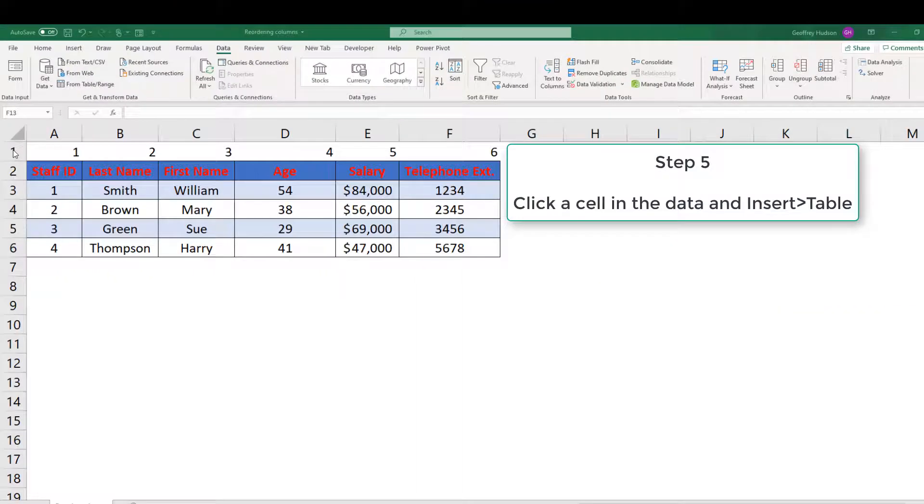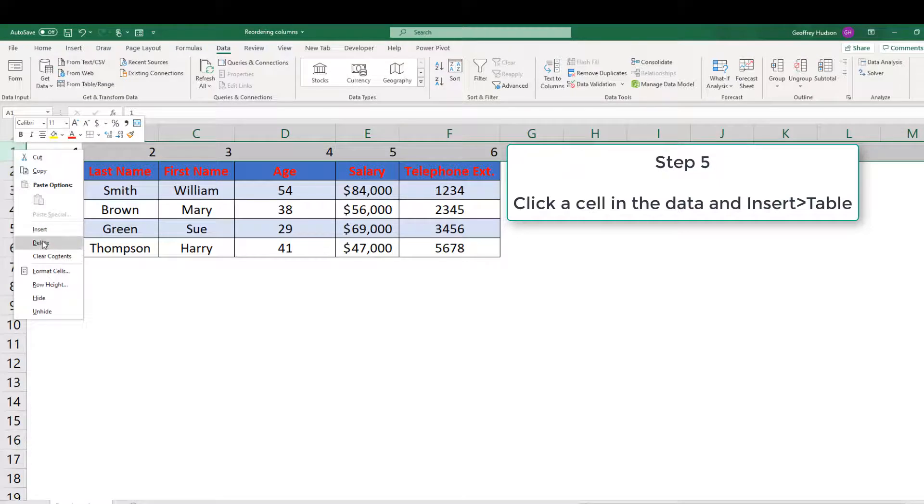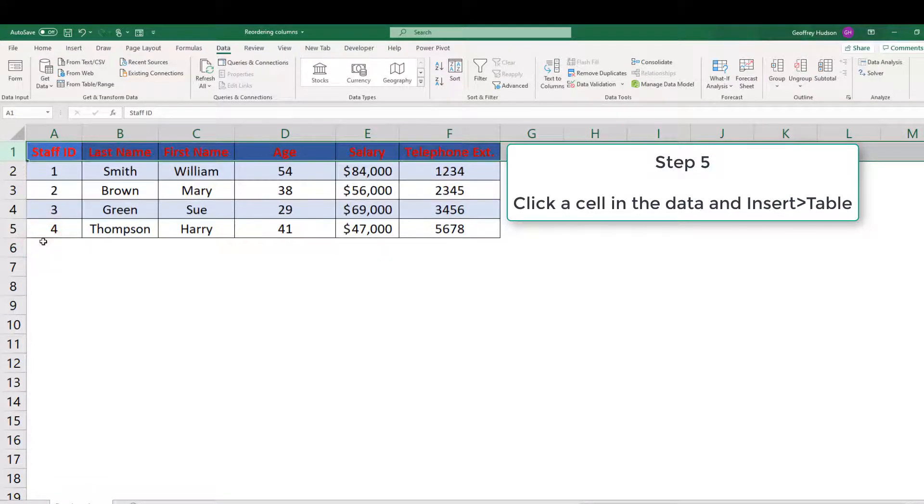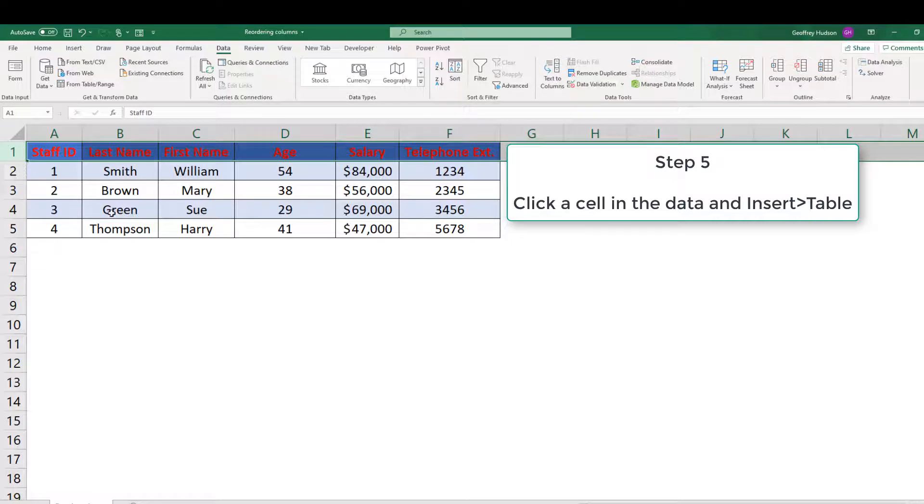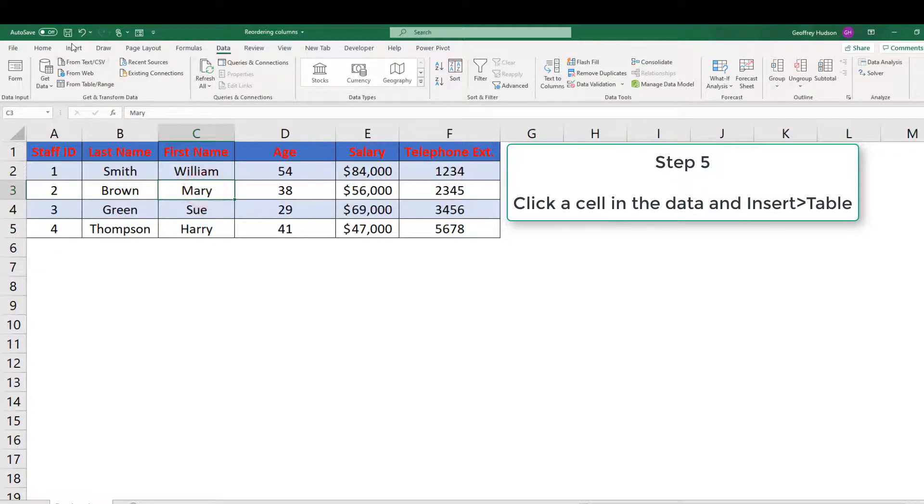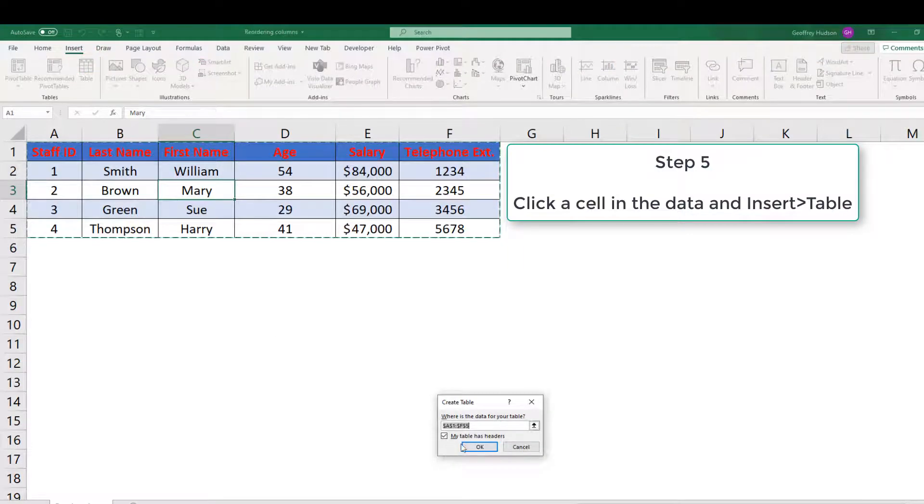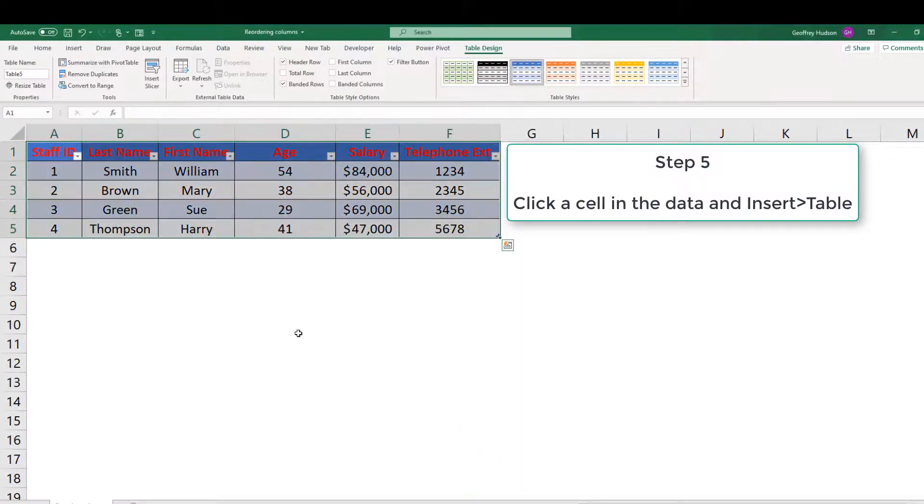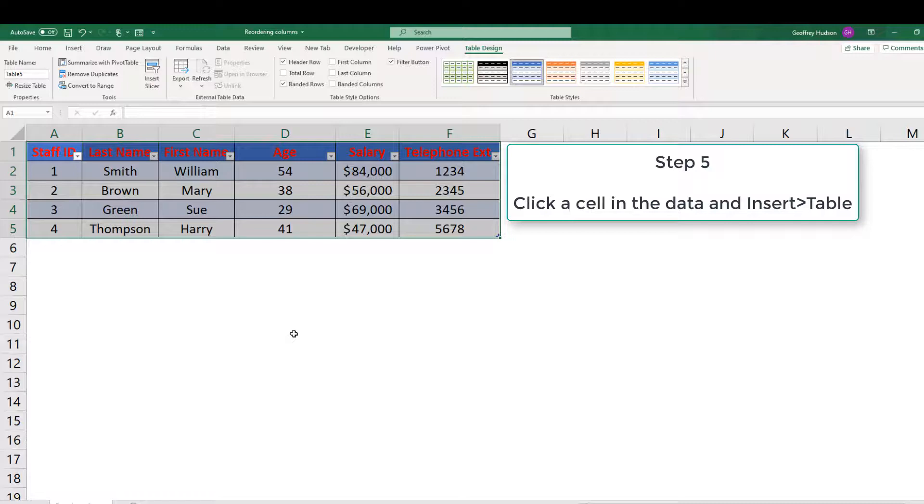We can delete the row that has the numbers by right clicking on it and delete. Then if you wish to convert the data back to a table, click any cell and then insert table. And there we are, when we click OK, we're back where we started with the data as a table but now with the columns sorted into the order in which you want them.